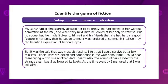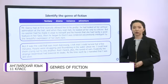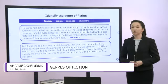Mr. Darcy had at first scarcely allowed her to be pretty. He had looked at her without admiration at the ball. And when they next met, he looked at her only to criticize. But no sooner had he made it clear to himself and his friends that she had hardly a good feature in her face, then he began to find it was rendered uncommonly intelligent by the beautiful expression of her dark eyes. What genre of fiction is used in this extract? The correct answer is romance.